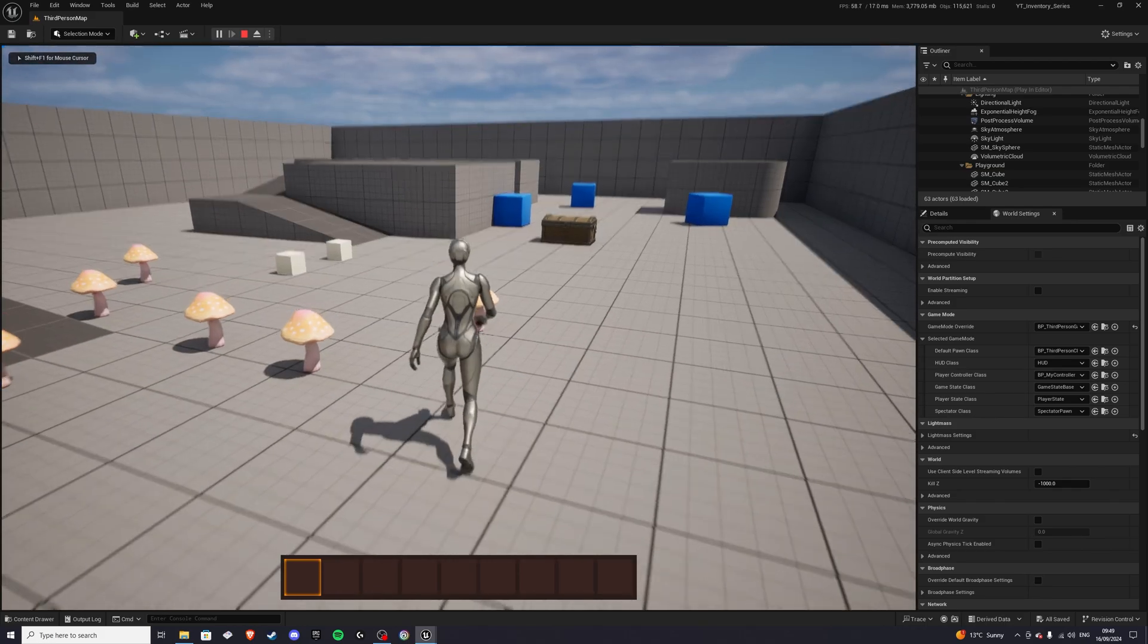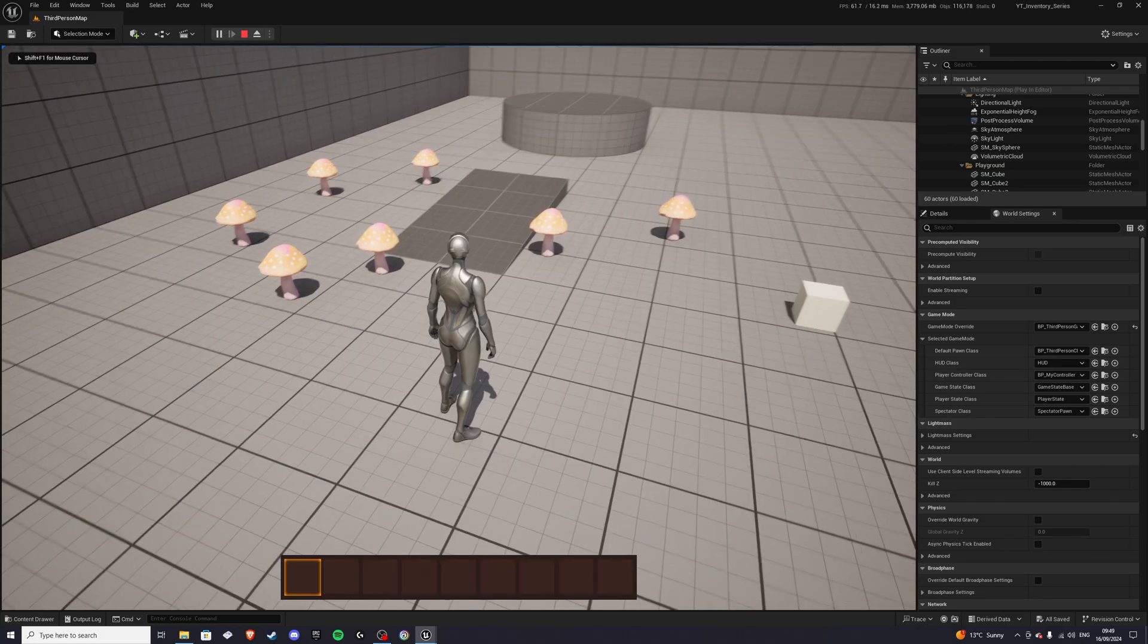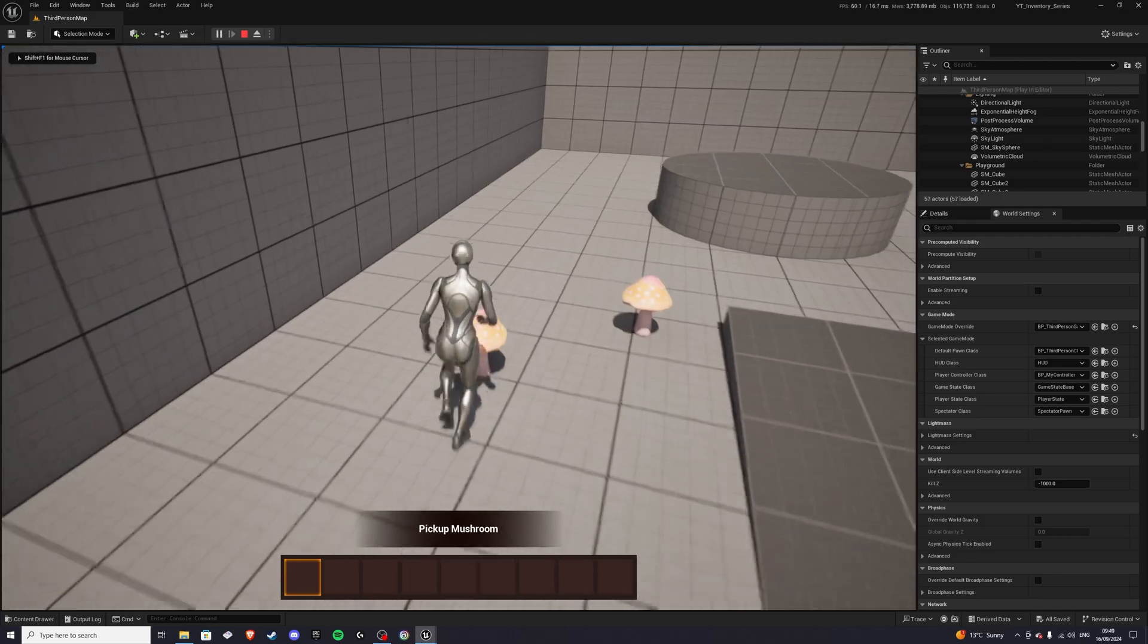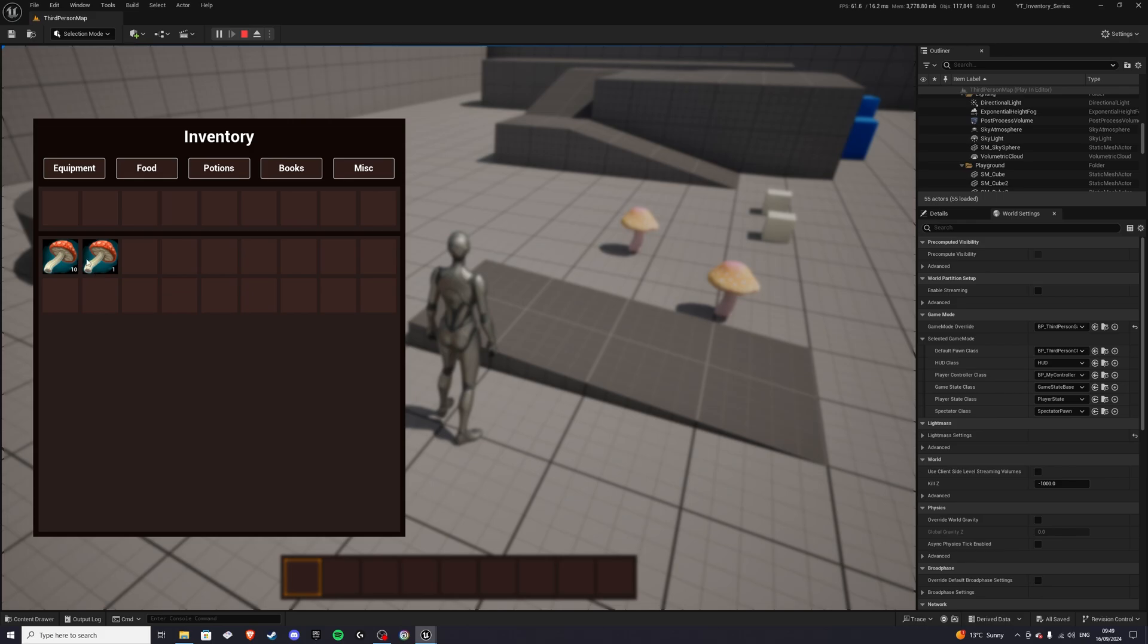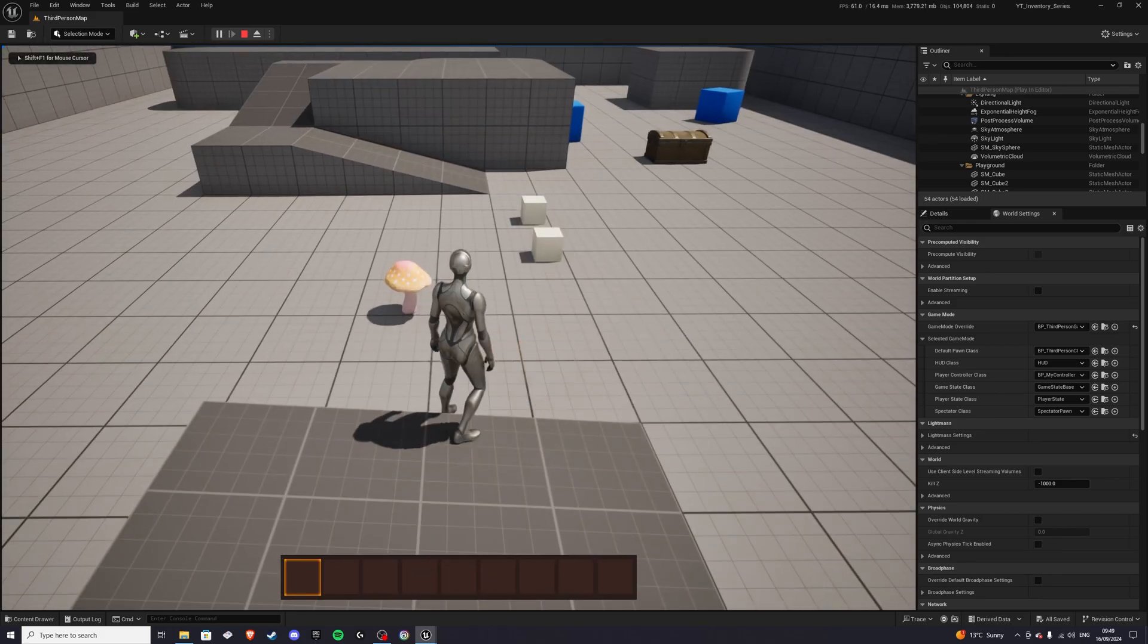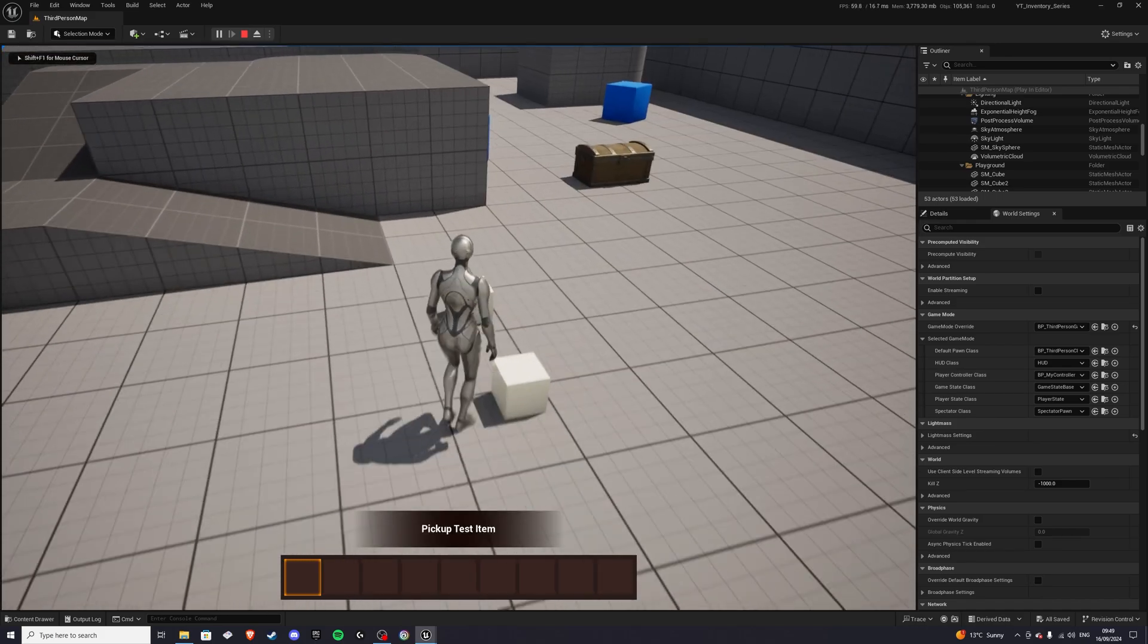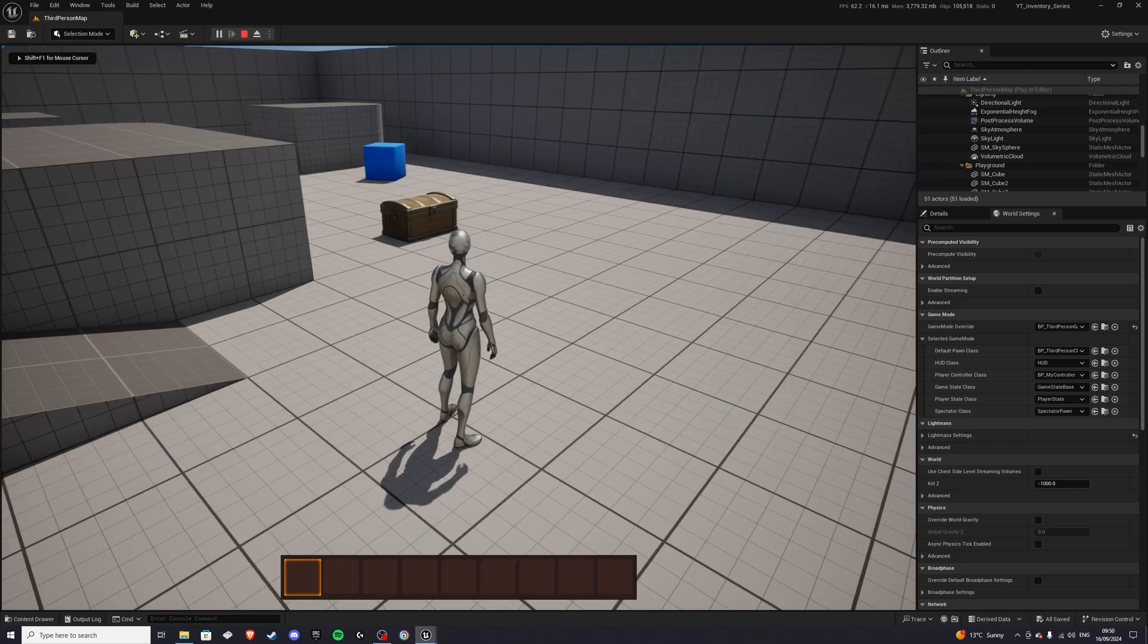Let's go ahead, collect a few more mushrooms. So we have seven, we have nine, and once this gets to the full stack, it'll start stacking on a new slot. And if it's a completely new item, it'll just go to another slot altogether.